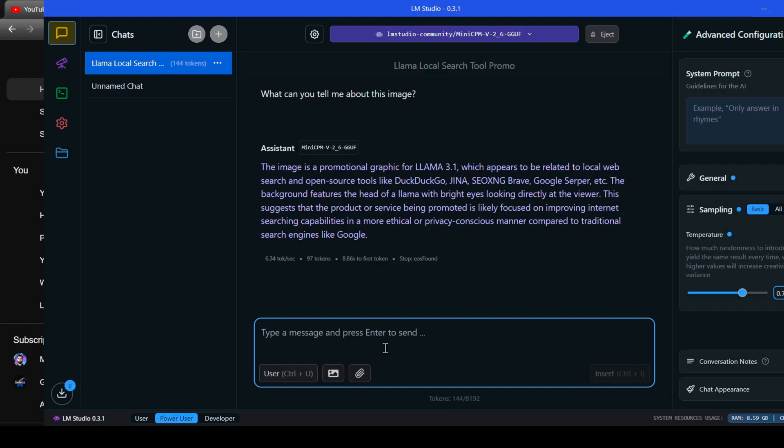It got most of the spelling in the image correct besides the CRXNG and hinted that this could be used for promoting, which when thinking about it is kind of true. Let's see if it can pick out the colors.